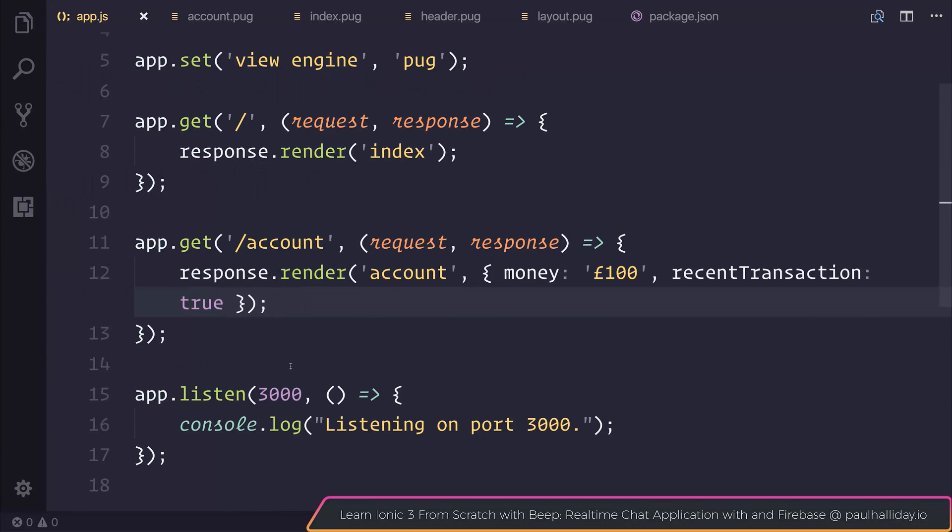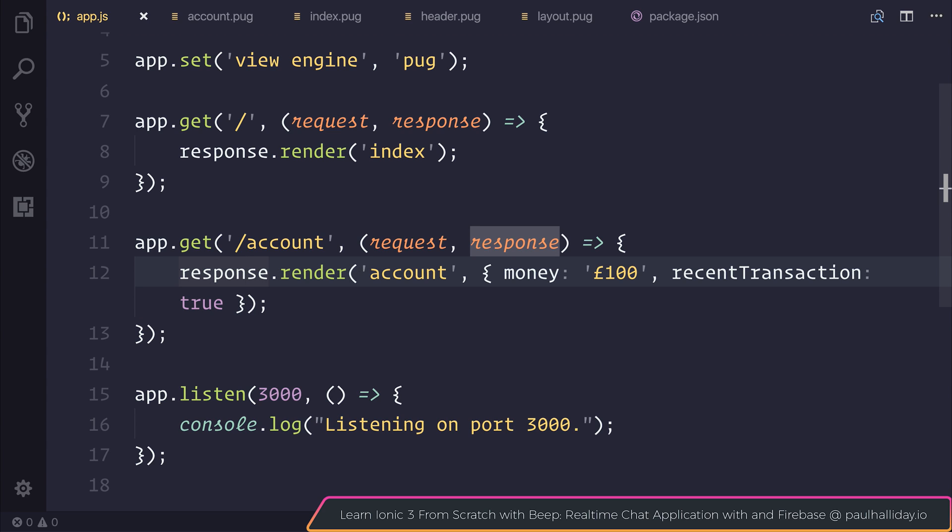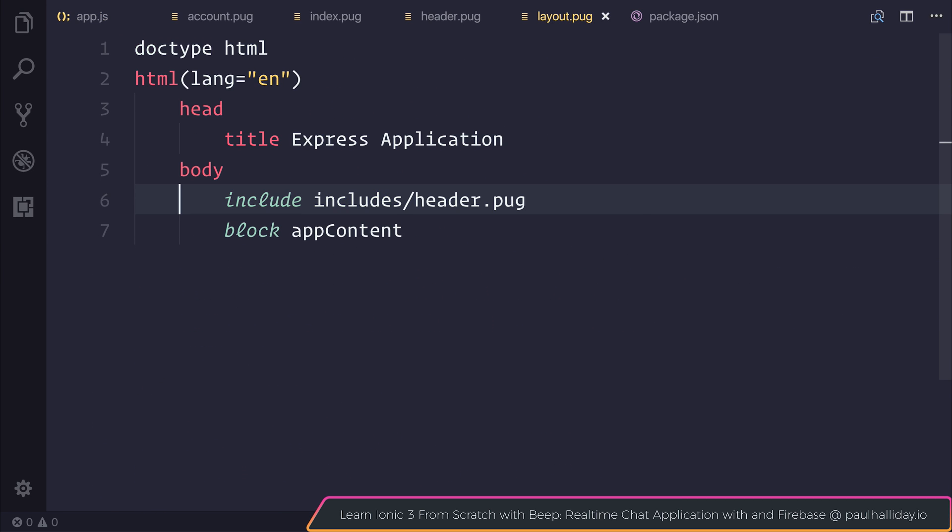So hopefully you can see the power of Express. Hopefully you can see the power of using pug as a view engine. And in this video we've looked at rendering different pug files, we've looked at rendering those variables out on screen, we've looked at creating different express routes and creating an express application on port 3000. We've looked at including different views from our pug files and much more.